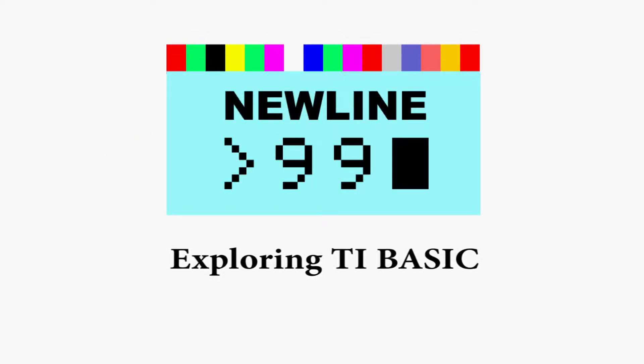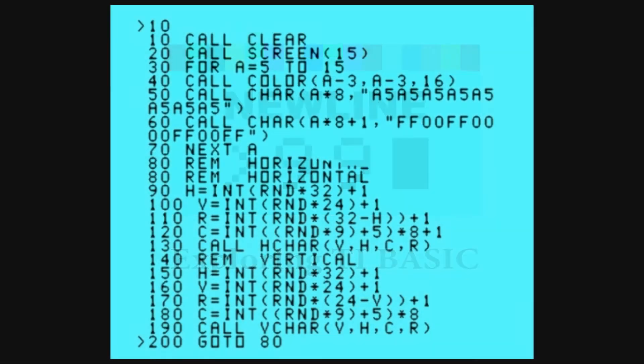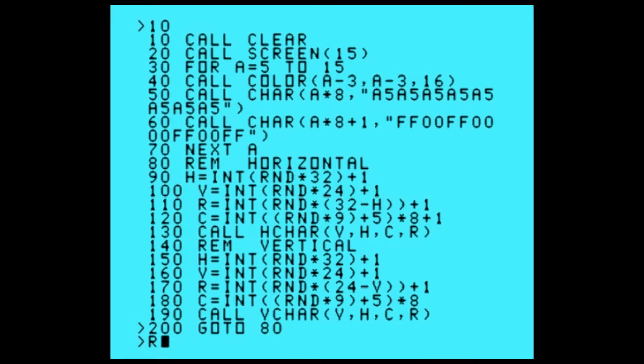Welcome to New Line 99, a channel about the TI-99 4A home computer. This episode is about BASIC programming.